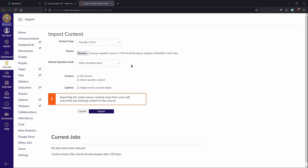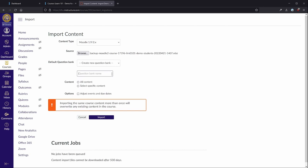Under Default Question Bank, select Create New Question Bank. Under Content, either choose to select All Content or Select Specific Content.